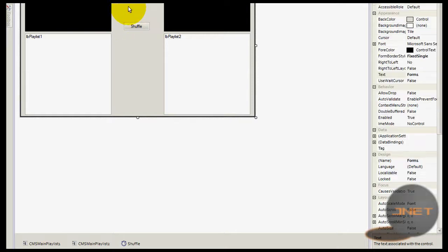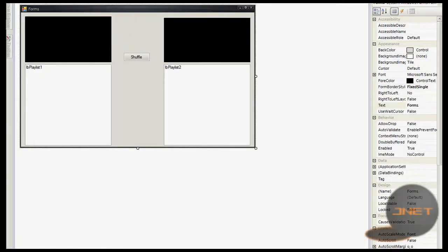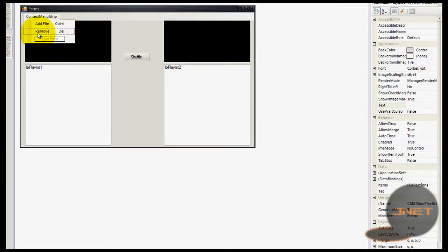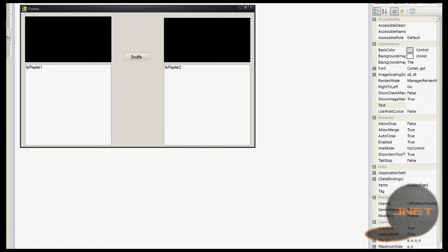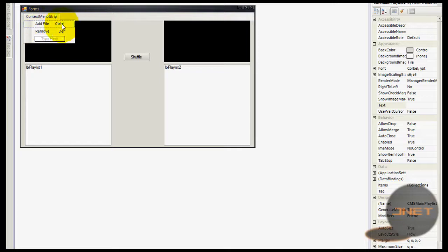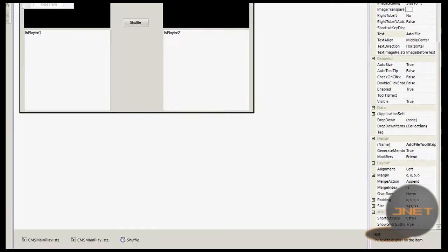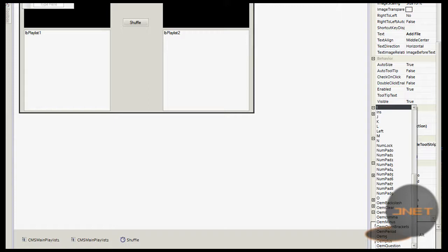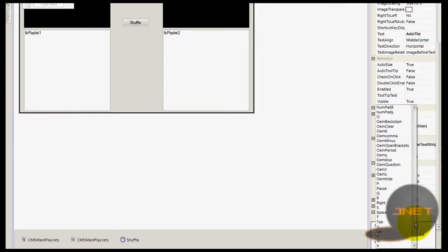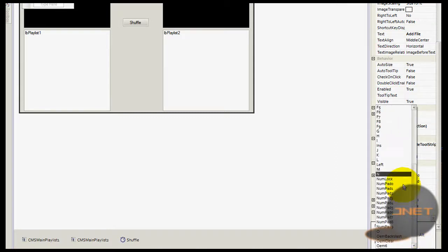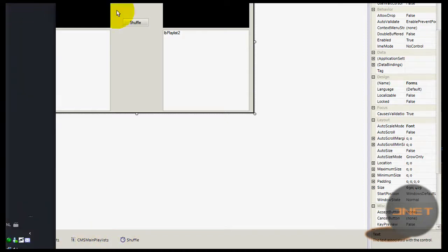My context menu strips already have 'Add File' and 'Remove' items — I'm not going to redo remove, just view my other tutorial on how to make a media player, I covered it there. The second one has the same setup. I also added hotkeys — it's easy to do. Select the menu item, scroll down in your property list to Shortcut Keys, press the arrow, and select Ctrl plus something.